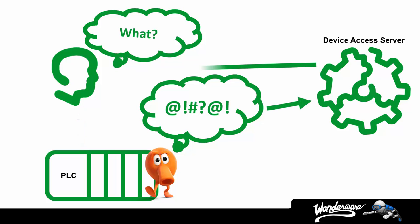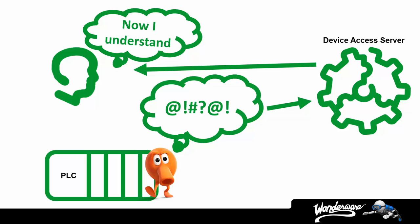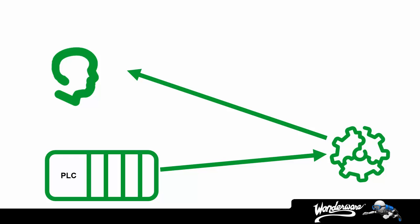And that's the first piece of the Wonderware solution. We call these translators device access servers, because they give us access to the PLC devices. Now that we can communicate with these controllers, what do we do?